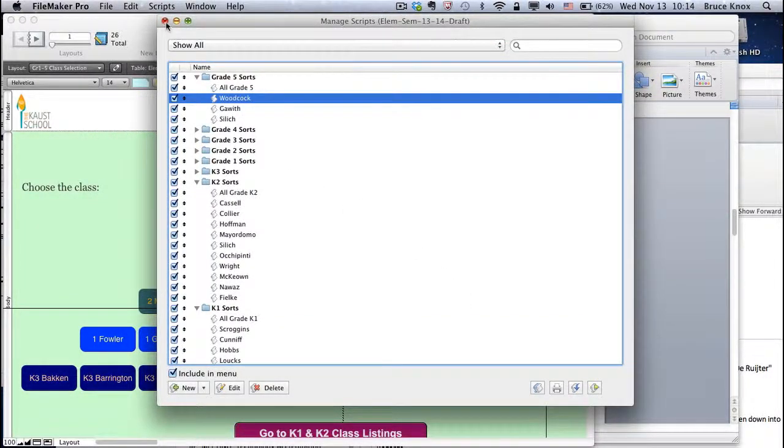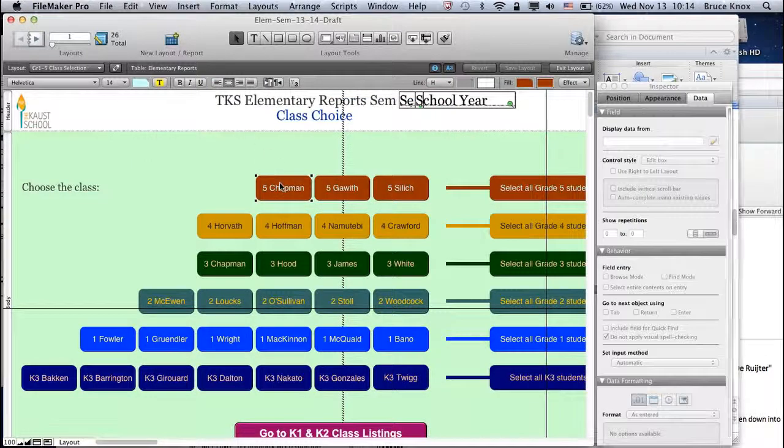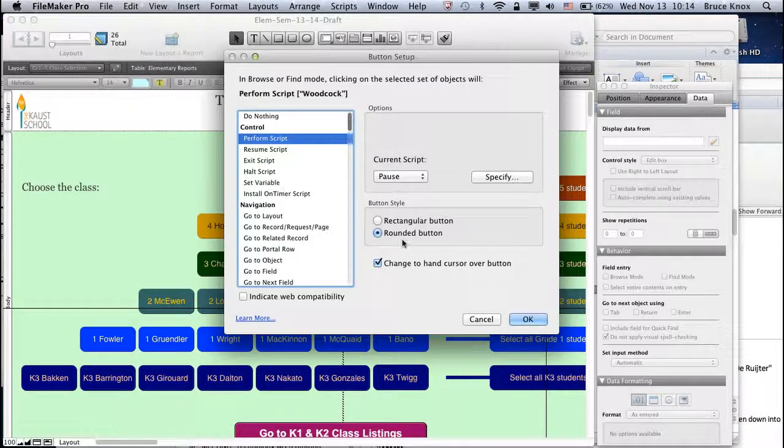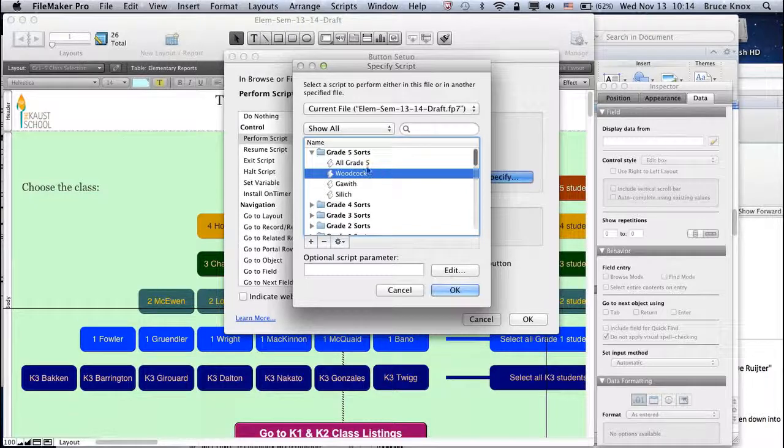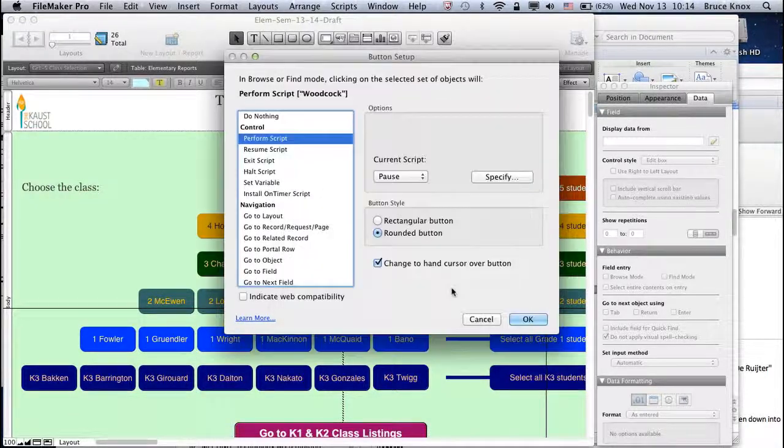That's completed. Then you go back to the button. Double click, specify, and check that it's the right script. OK.